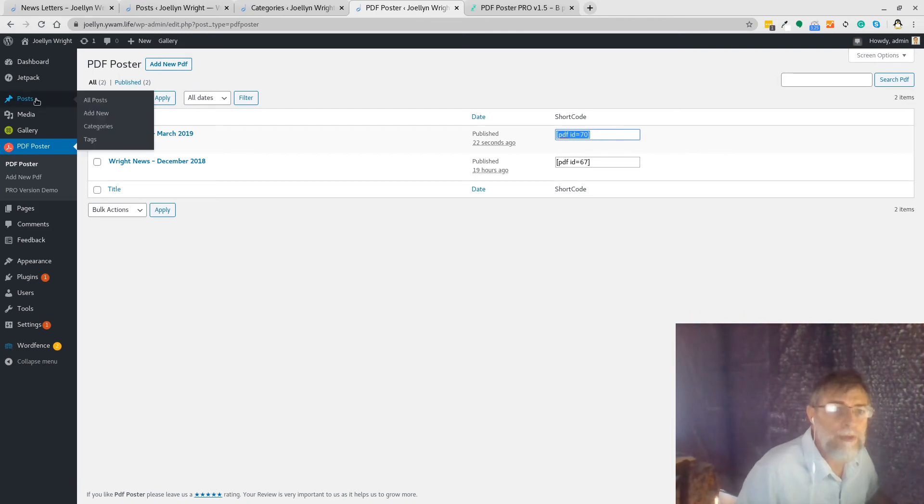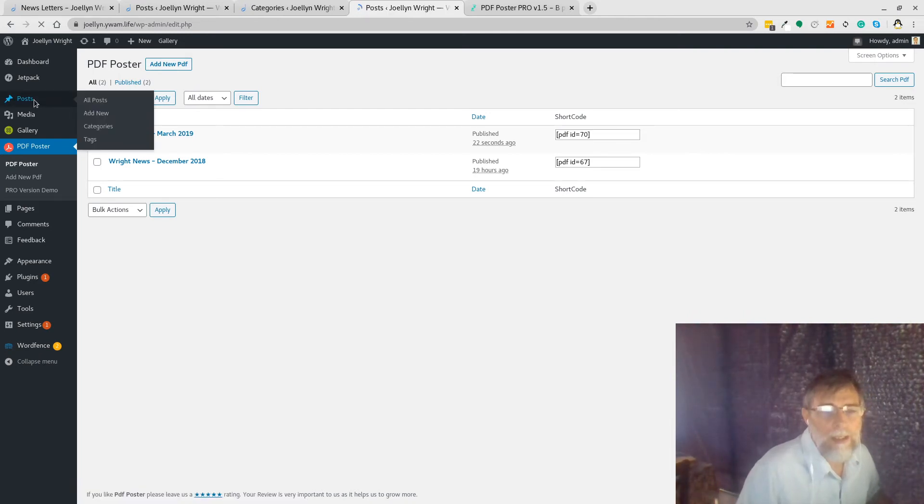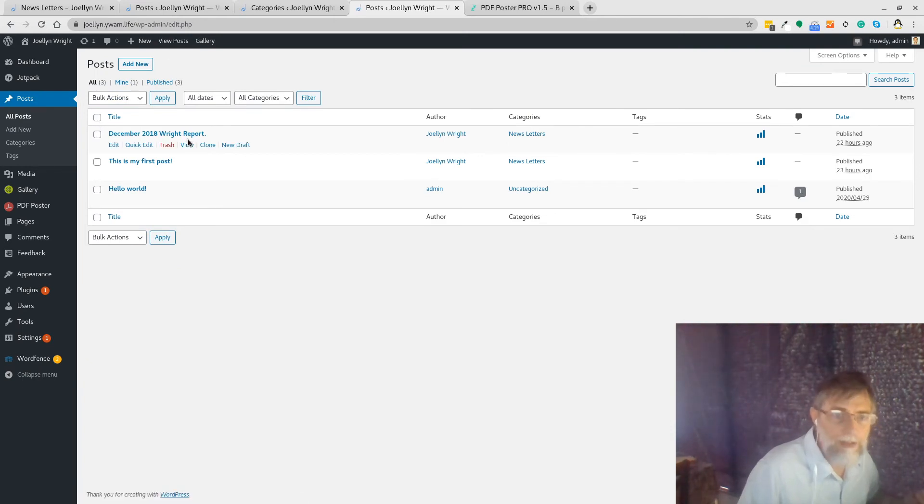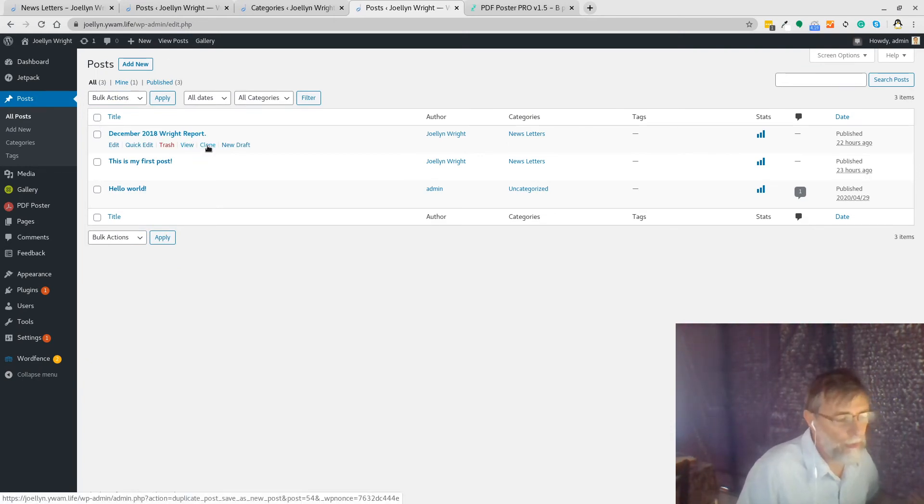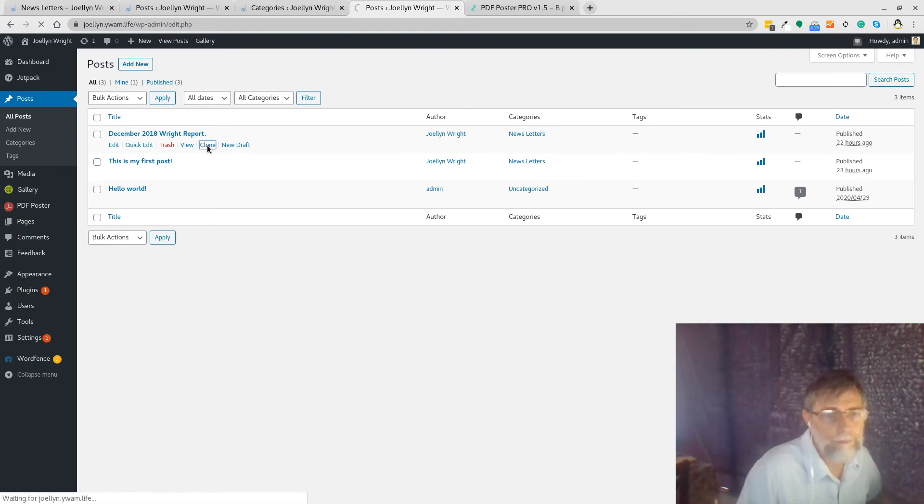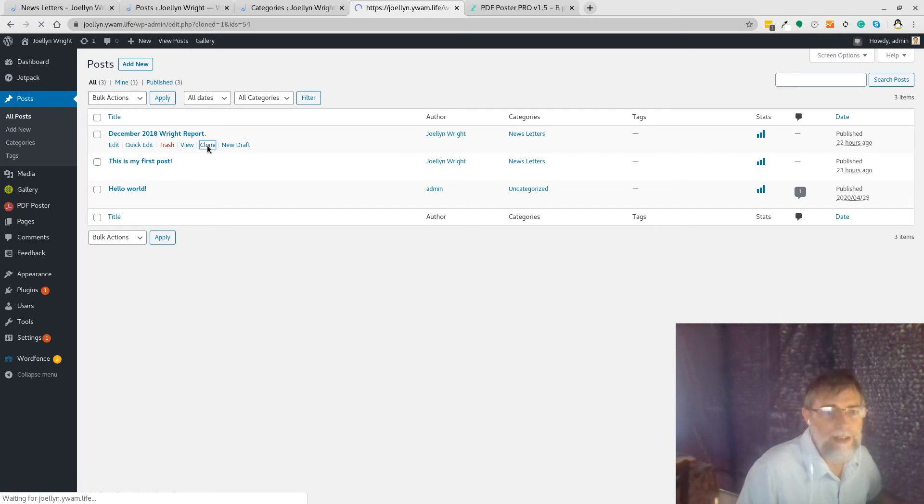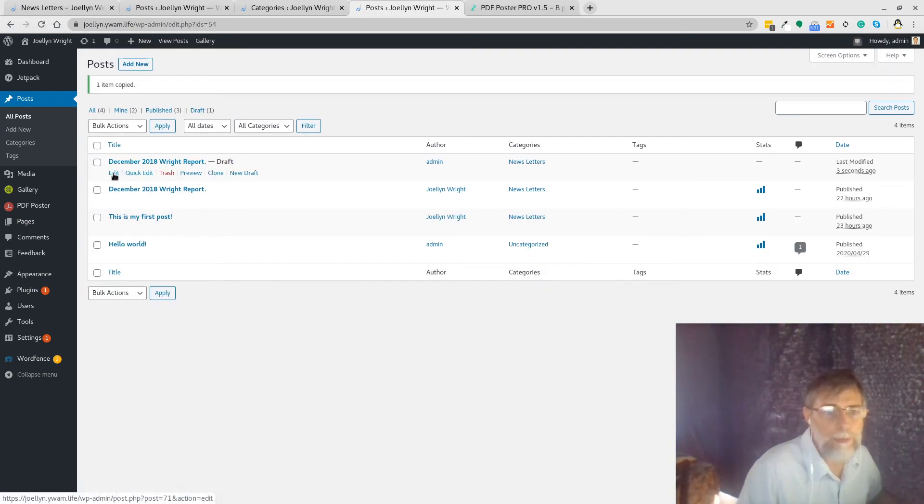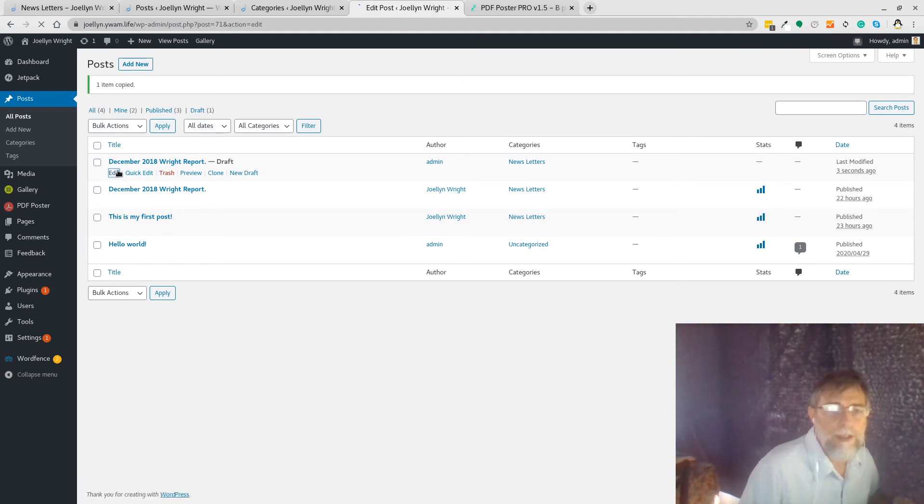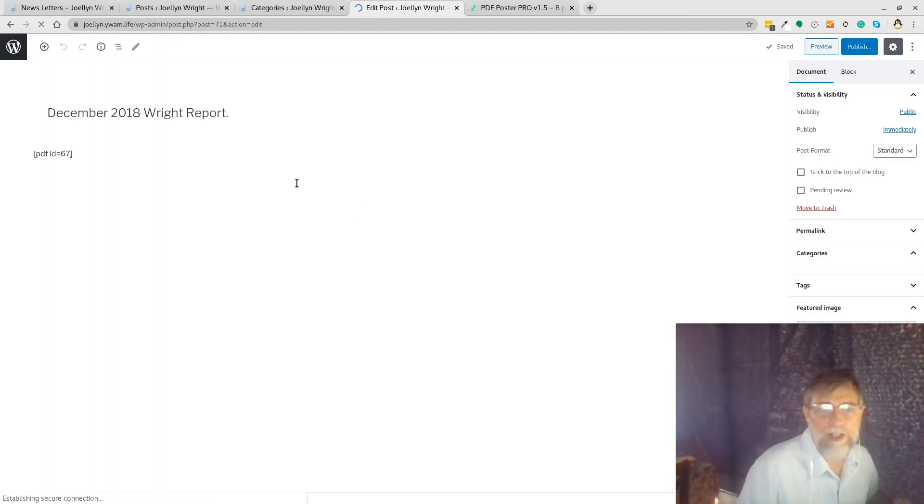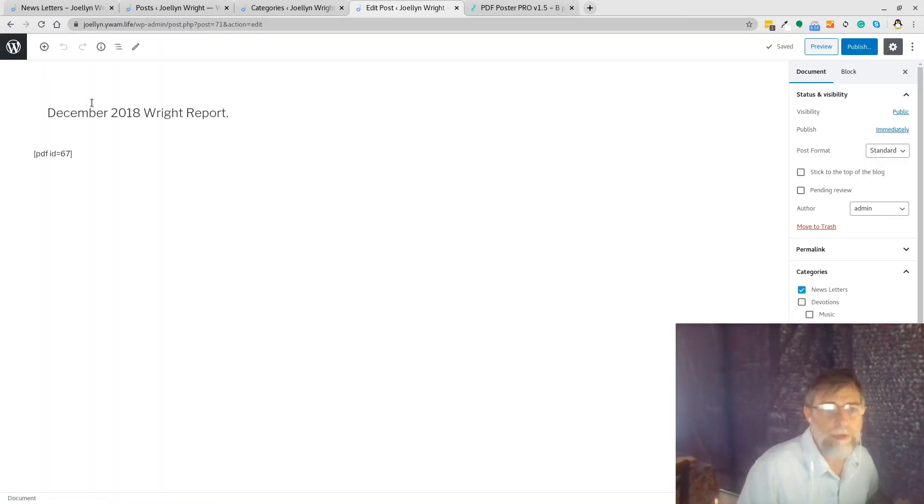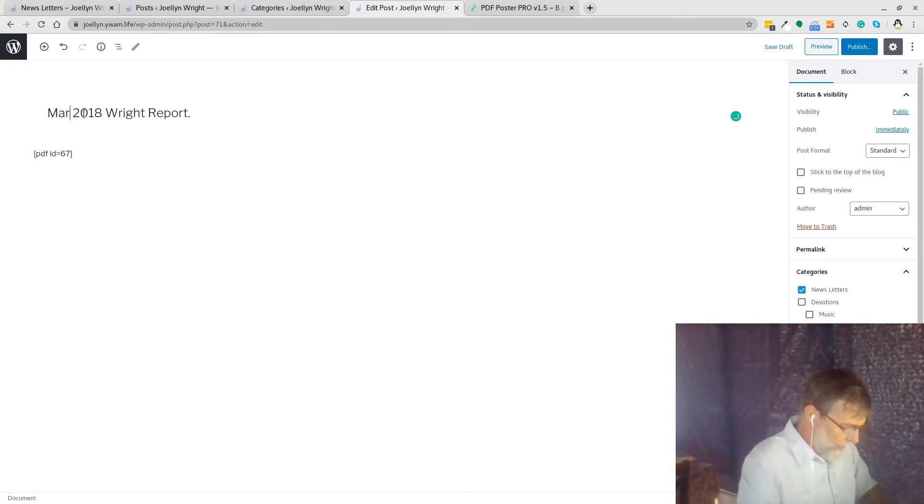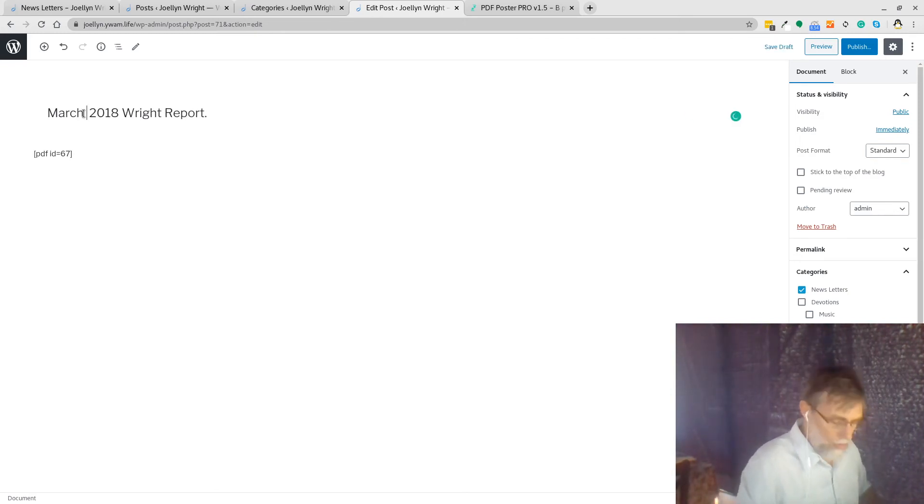Now we can go to our posts, and again to make life easy I've got this clone button so we don't have to do a whole lot of work to create a new post. We just click on clone and it creates a copy of that post. Let's go into this post and do an edit. So it says December 2018, so one of the first things we're going to do when we get in here is we're going to change the name to March 2019.